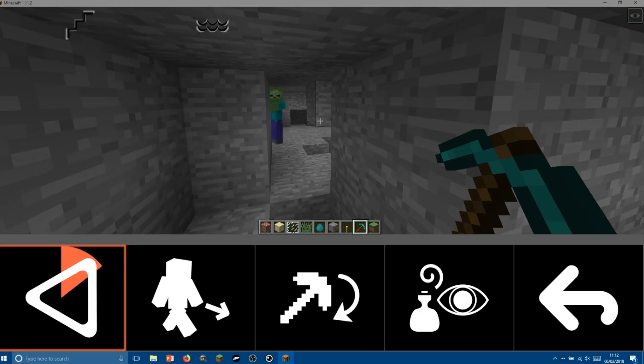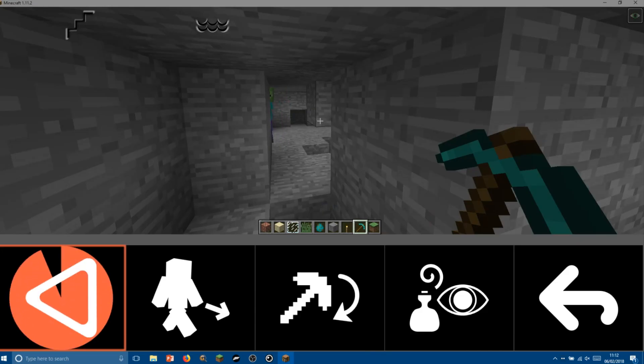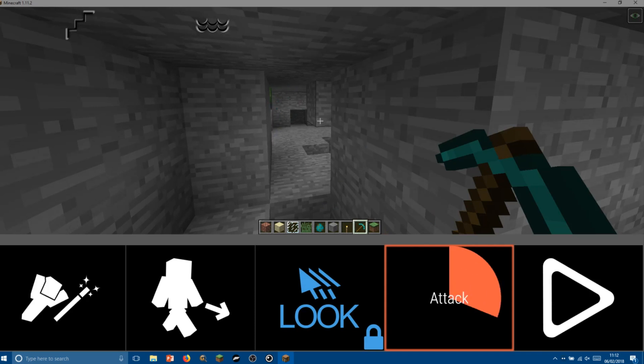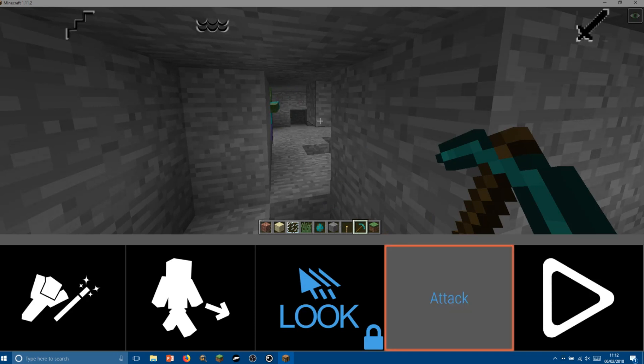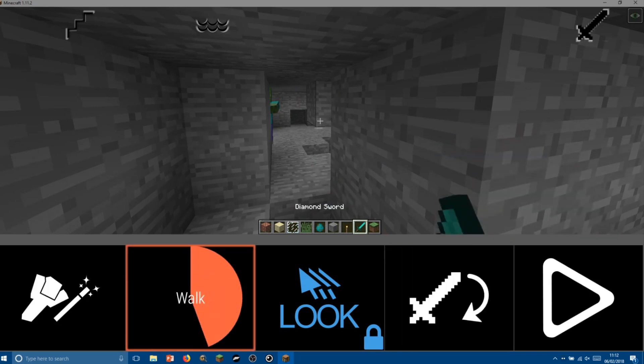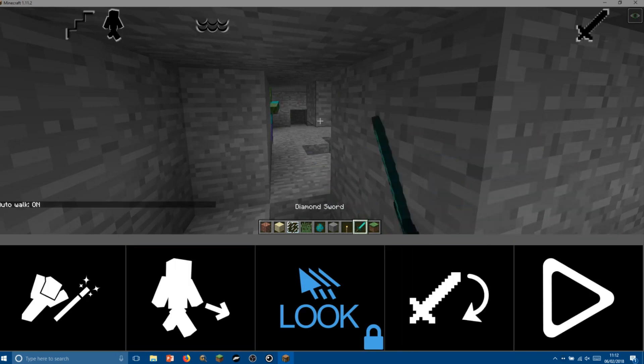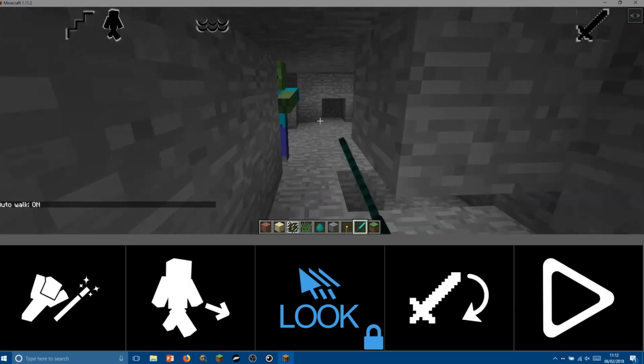So now we've found a zombie in a cave, let's go and attack him. So for this we want to turn on attack and turn on walking, and this will continuously attack until we turn it off.